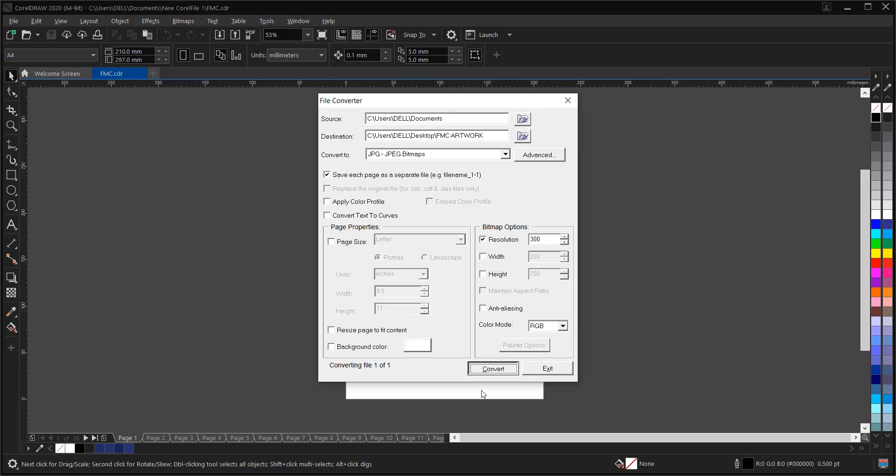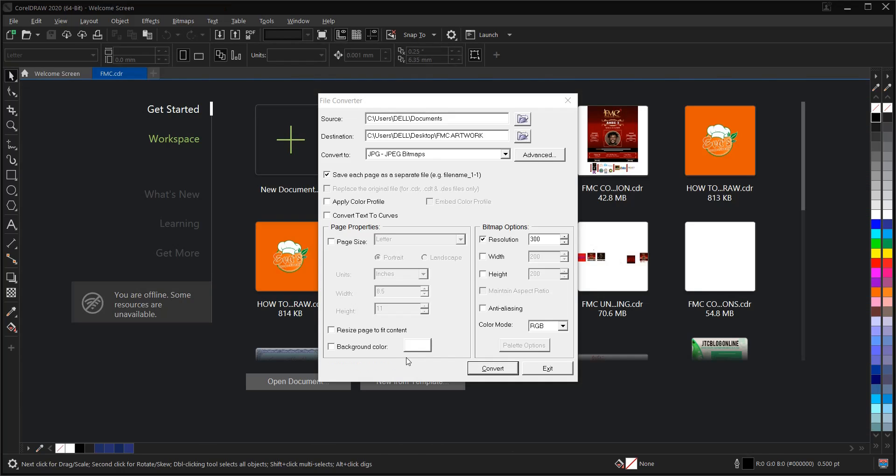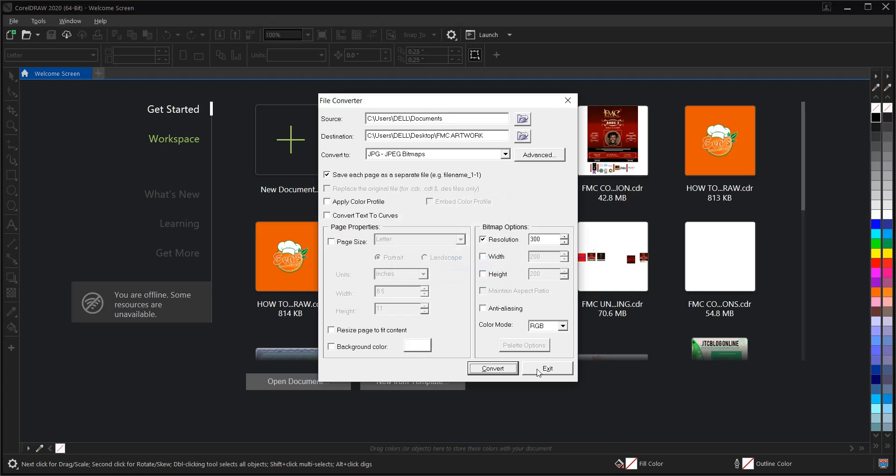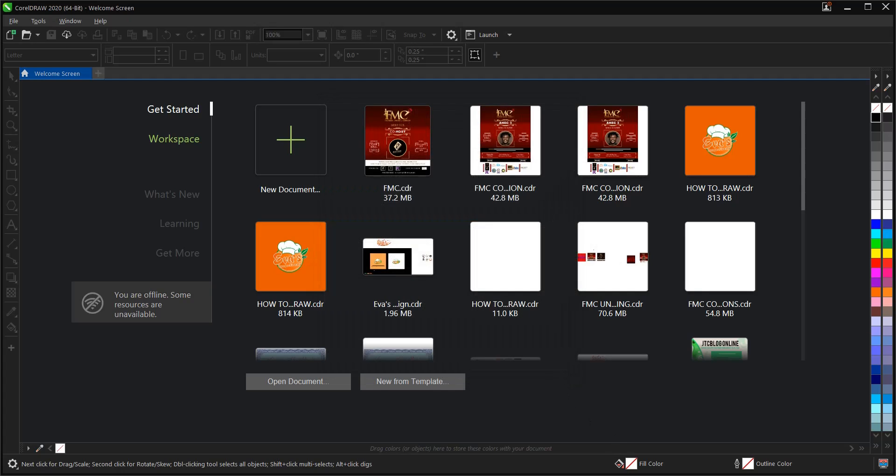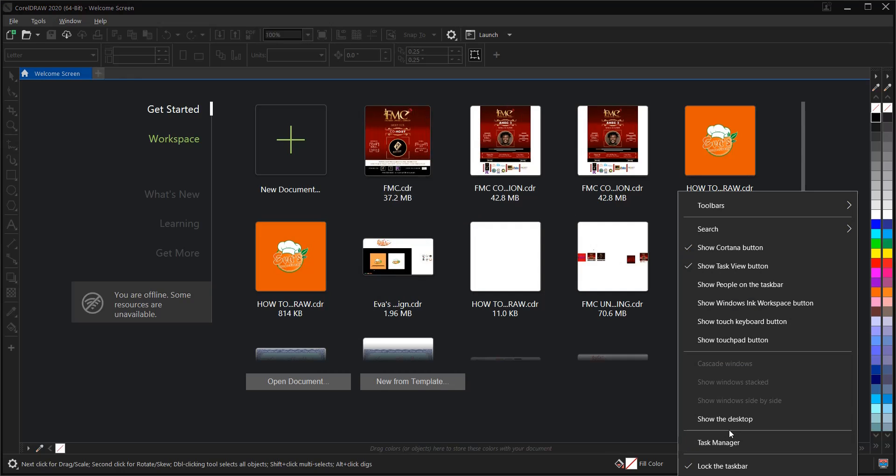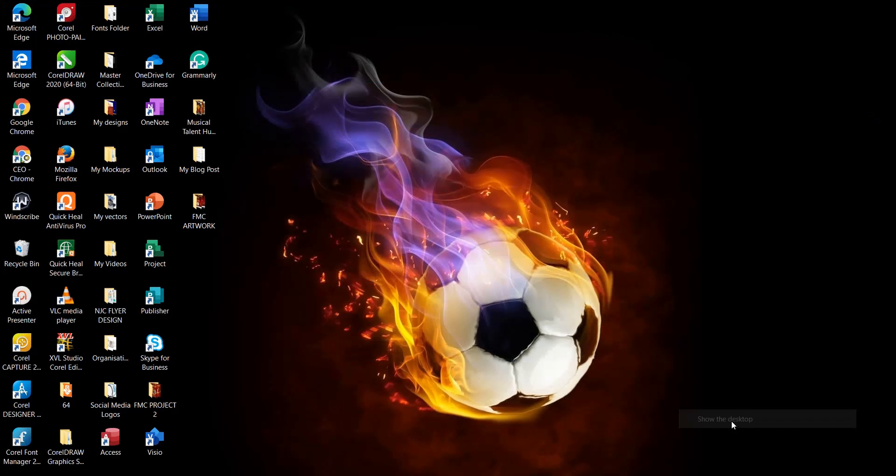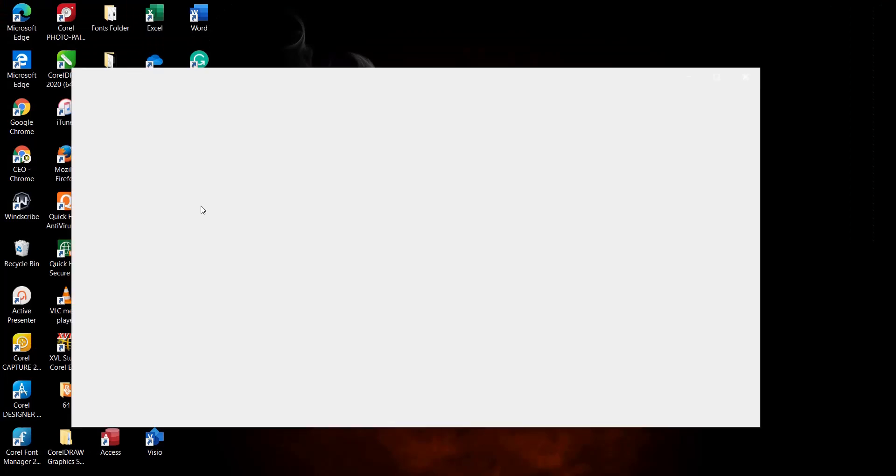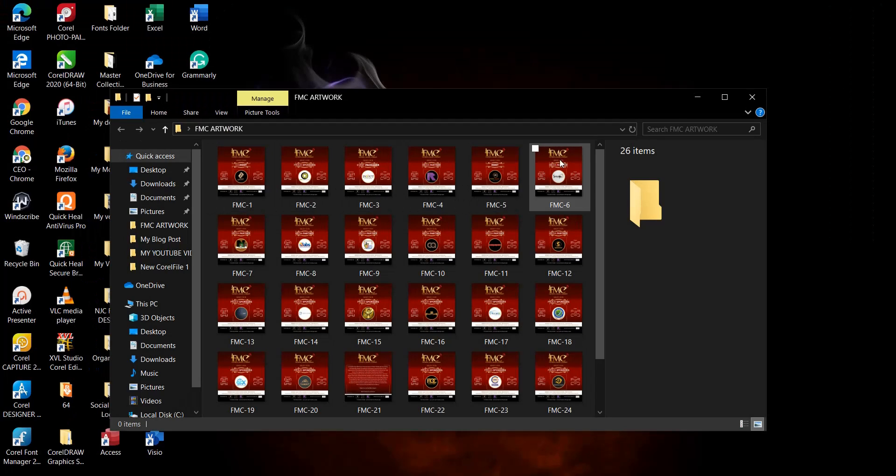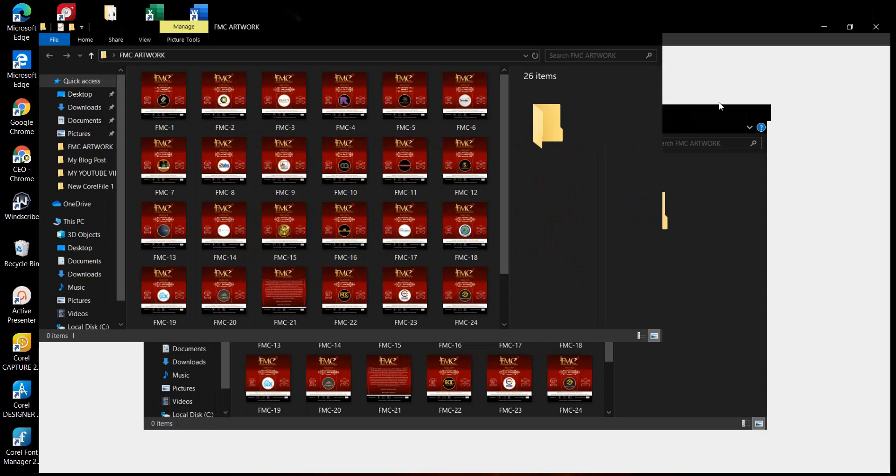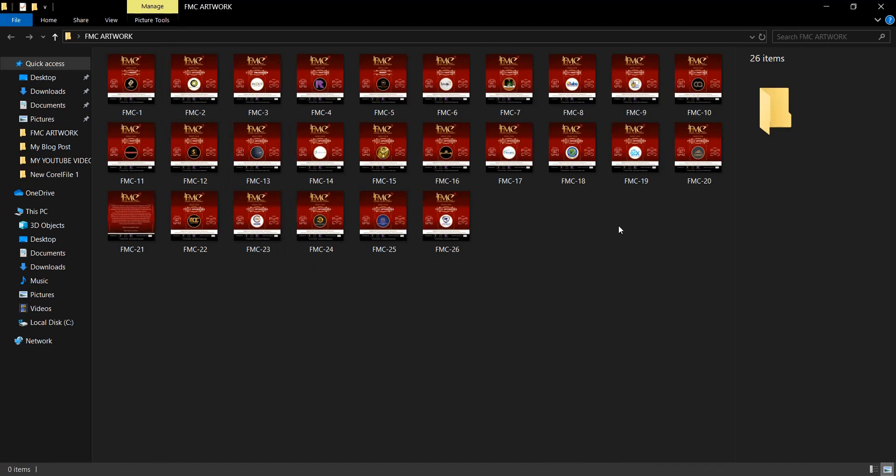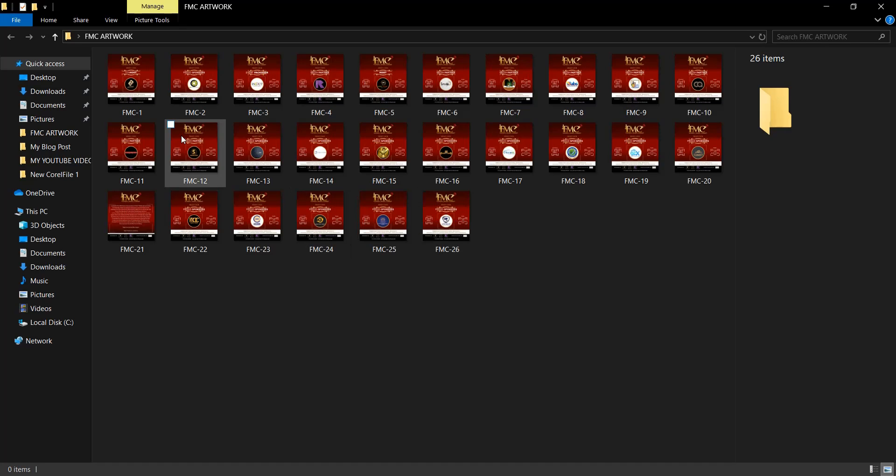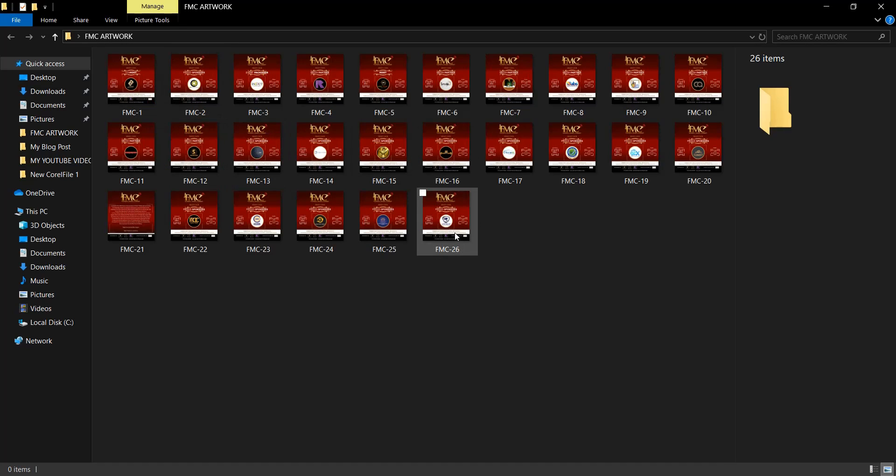Converting file. So it's still converting. Once it's done, the notification box will pop up here to tell you that it's ready. File conversion has completed. OK. So then you click exit. So let's check our desktop. This is it. FMC artwork. As you can see, these are the files, all exported at once. The 26 pages. It's named them FMC 1, 2, up onto 26 years.